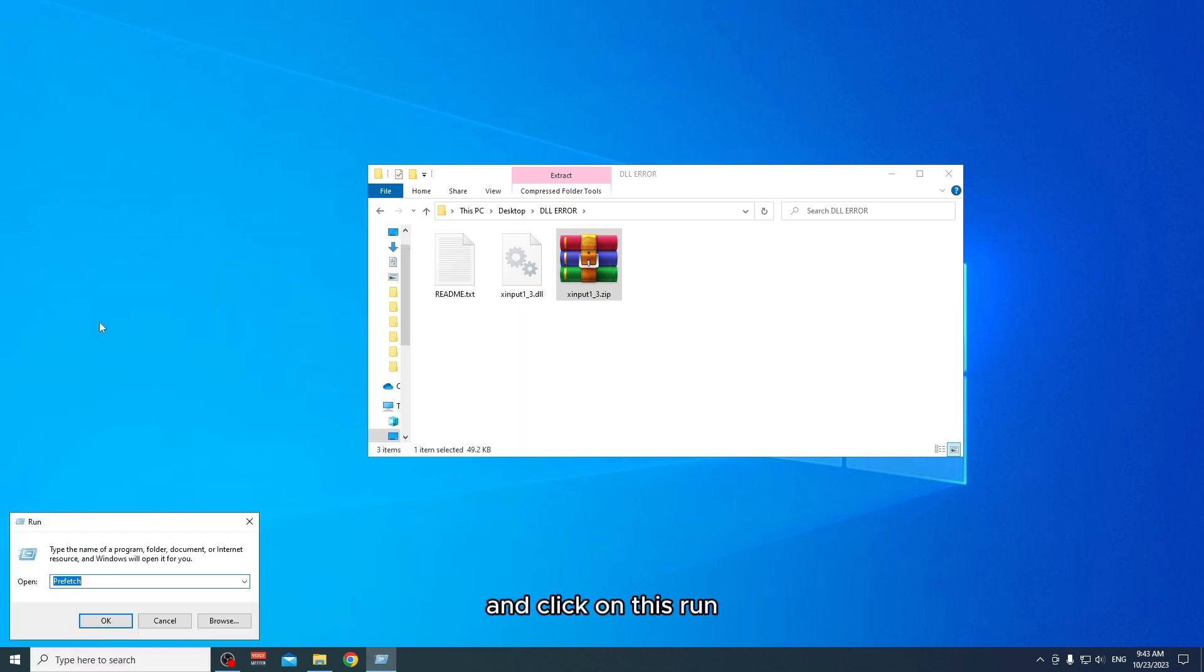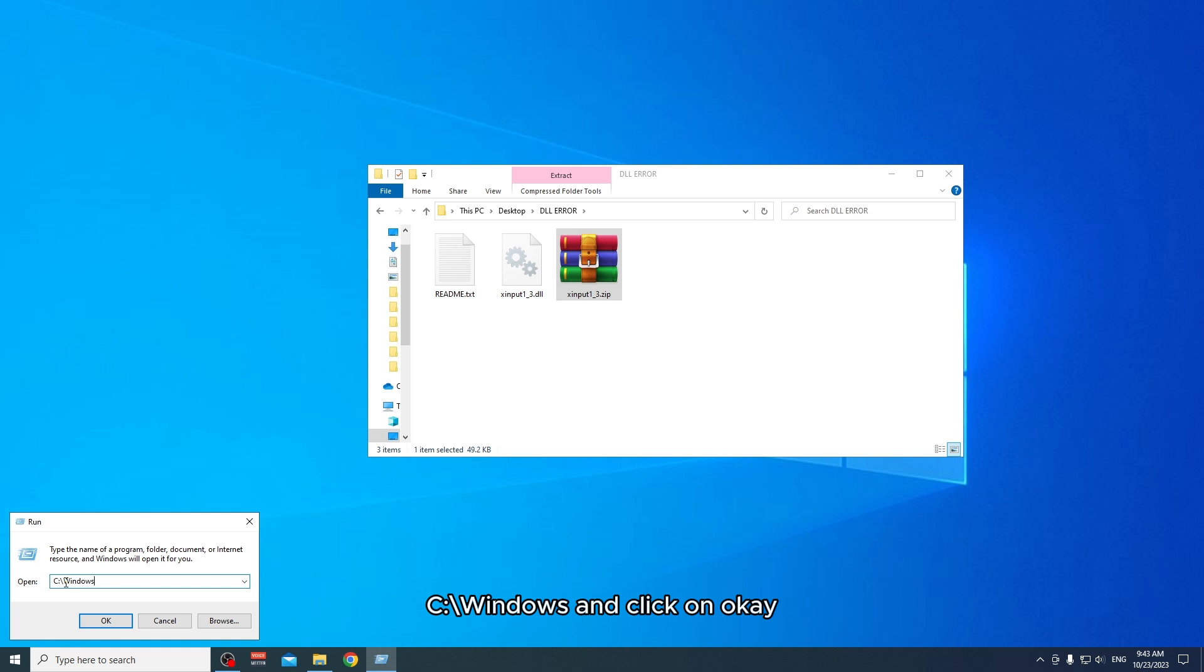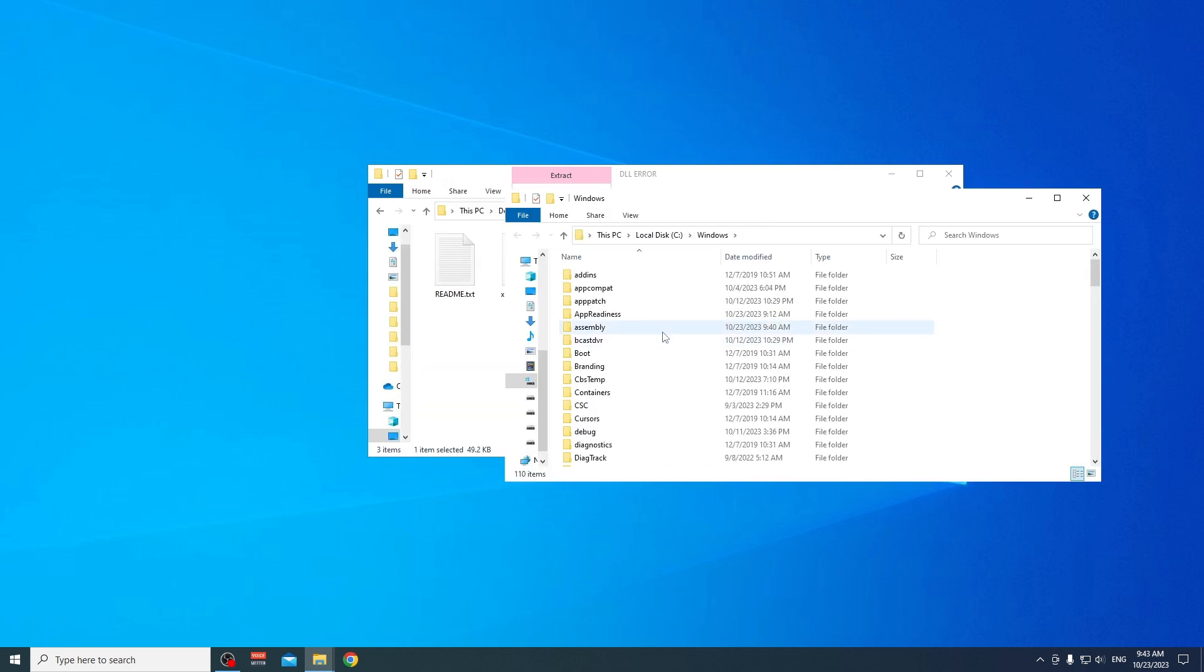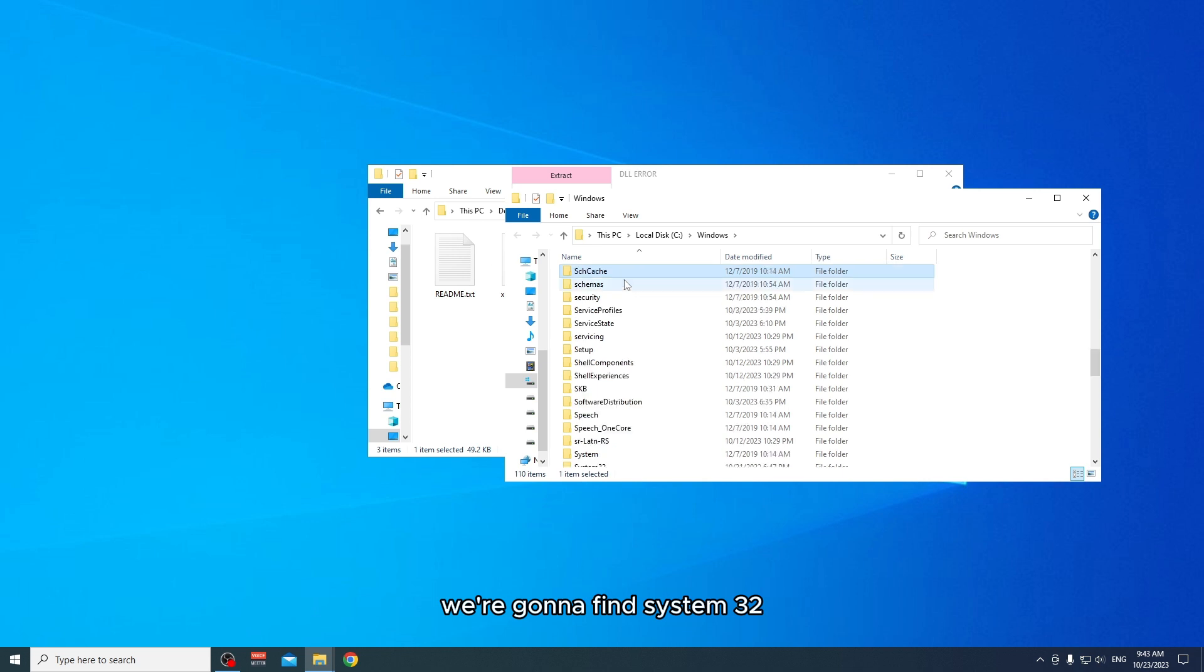Click on Run and then type C colon backslash Windows and click on OK. After we are in Windows in local C, we're gonna find System32.